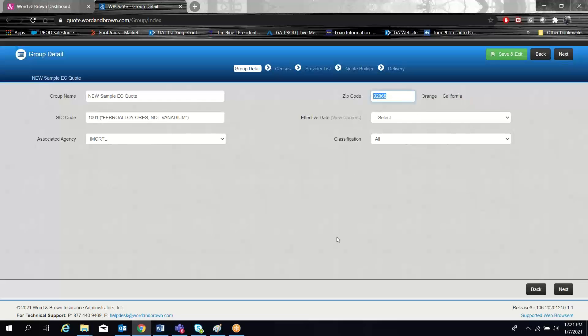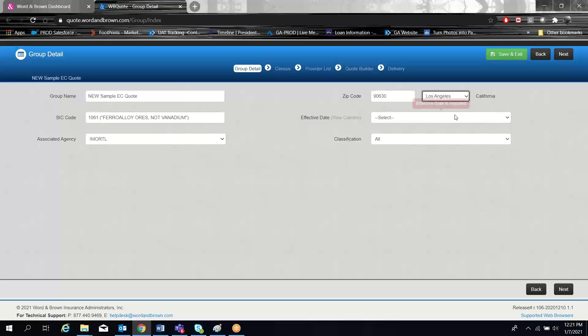So it already knows my SIC code, it knows what zip code I'm in. Our system does support multi-county zip codes, so if you have one of those rare instances where your group's zip code happens to be across two counties, which can affect rating depending on which area they're in, our system does support that.